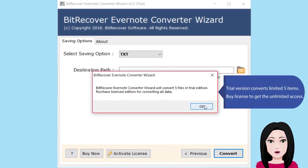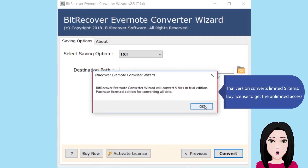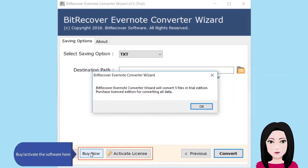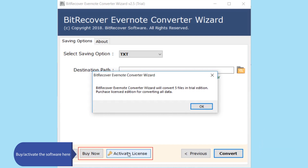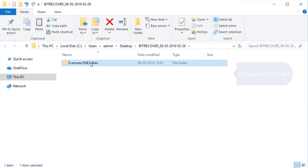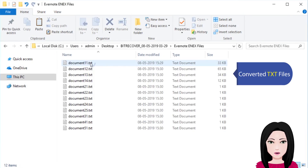The trial version converts a limited five items. Purchase a license to get unlimited access and activate the software. The converted text files are now ready.